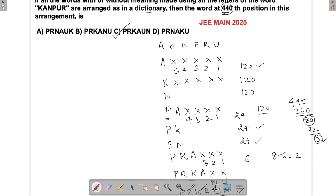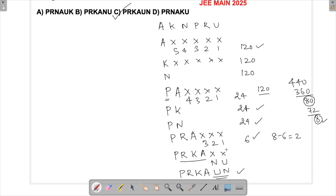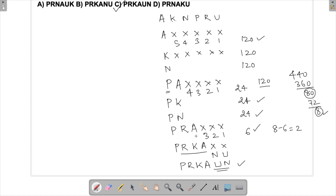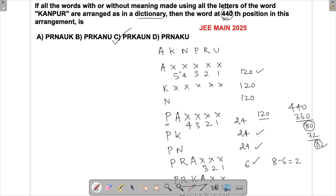We know the word starts with PR. Then PRA gives 6 words, leaving 2. Then PRKA: with the two remaining letters N and U, we get PRKANU as the 7th word and PRKAUN as the 8th word. So PRKAUN is the answer. This is a slightly lengthy problem but such problems have appeared in JEE before — it just requires careful calculation.